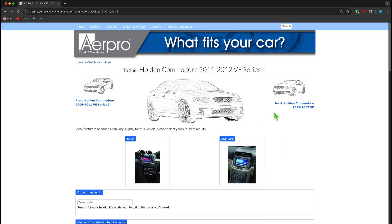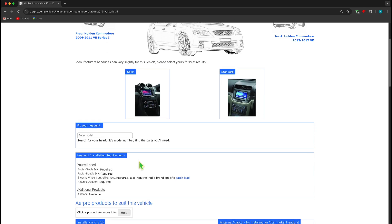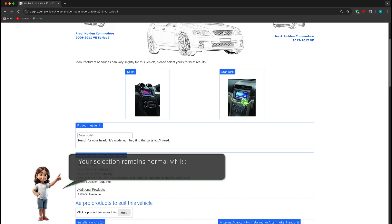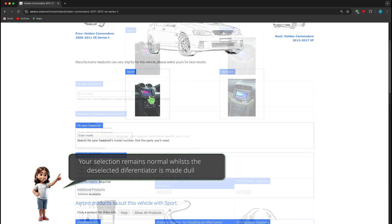Some vehicles like the one selected may have an additional model differentiator like the one shown. The VE Series 2 has two different types of interior dash trim depending on the model Commodore you're searching for. Select the one that matches your vehicle by clicking on the differentiator image that matches your car.